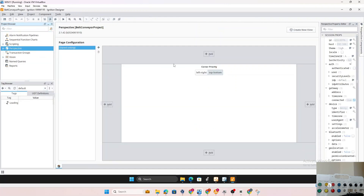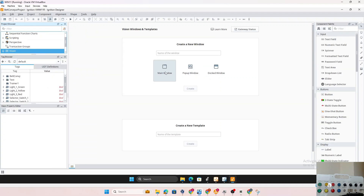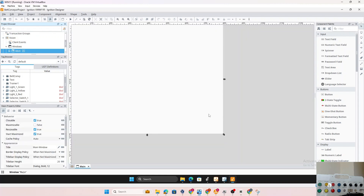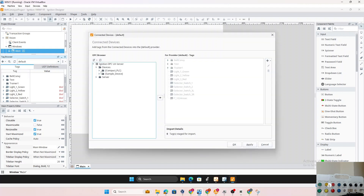We can also use Perspective, but either way is fine. For the sake of learning, we'll stick with Vision. We create a new window, call it 'Main Window', and click create. Now the window is created. Before we do anything, we need to establish a connection to the PLC. Coming down to the tag browser, we can hit 'Browse Devices' — on the Ignition OPC UA server we can see our CompactLogix PLC.